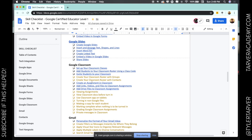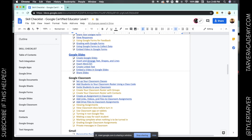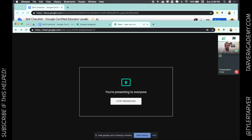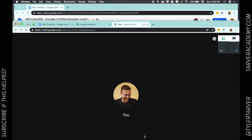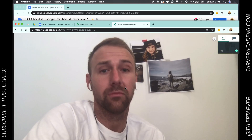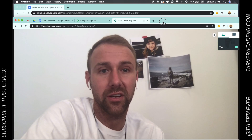There you go — you just learned a skill! To unshare, you just hit Stop Sharing at the bottom middle. And boom, you're back to your regular video call.